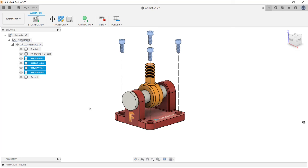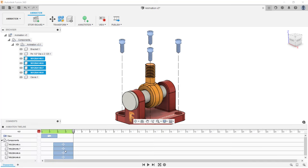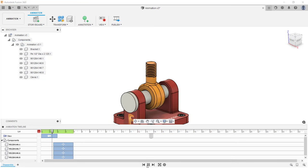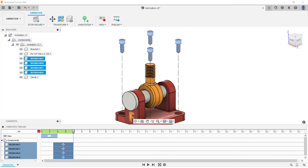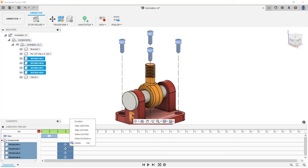Now I want to play the animation. I'm going to expand the animation timeline, start at the beginning, and play it forward. What I want to do next is adjust when the bolts start their transformation. I'll select the four transformations for the bolts in the animation timeline, then move my cursor over one of the left edges and left-click and drag. You can also right-click to edit these actions — changing the duration, start time, aligning end times, and selecting actions before or after the selection.